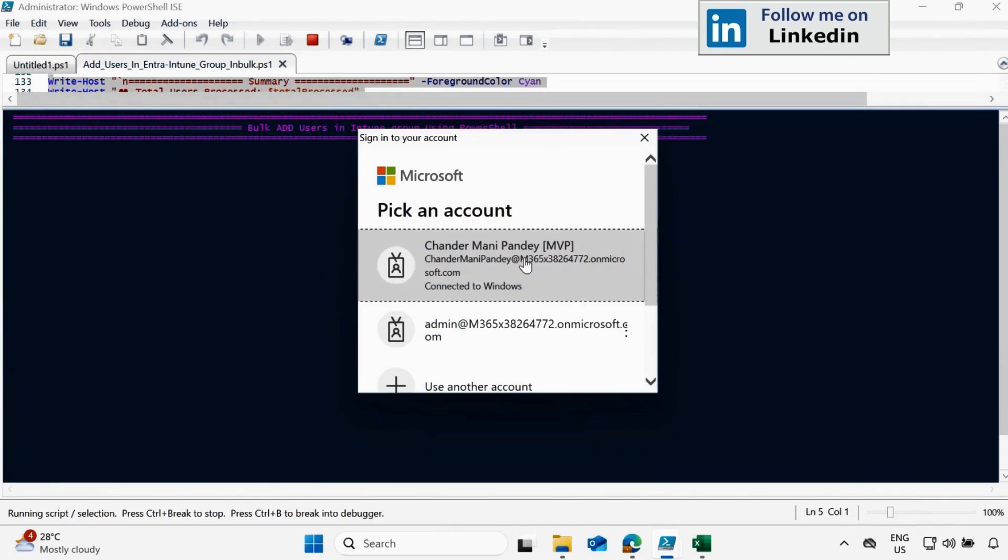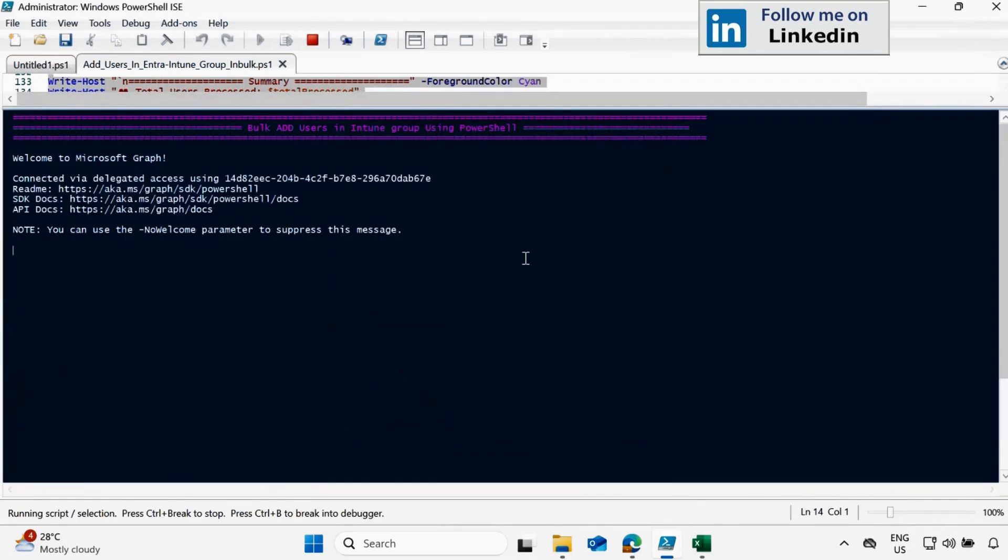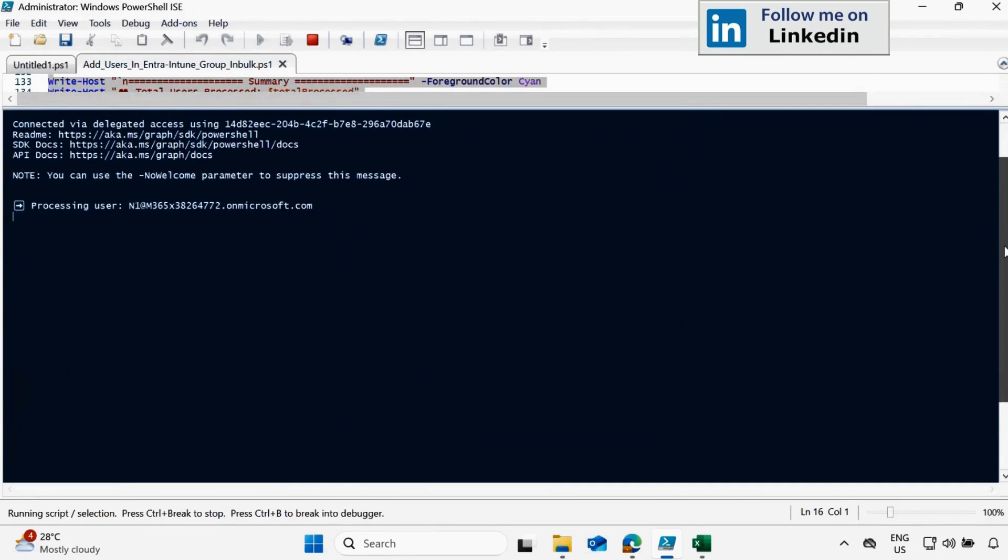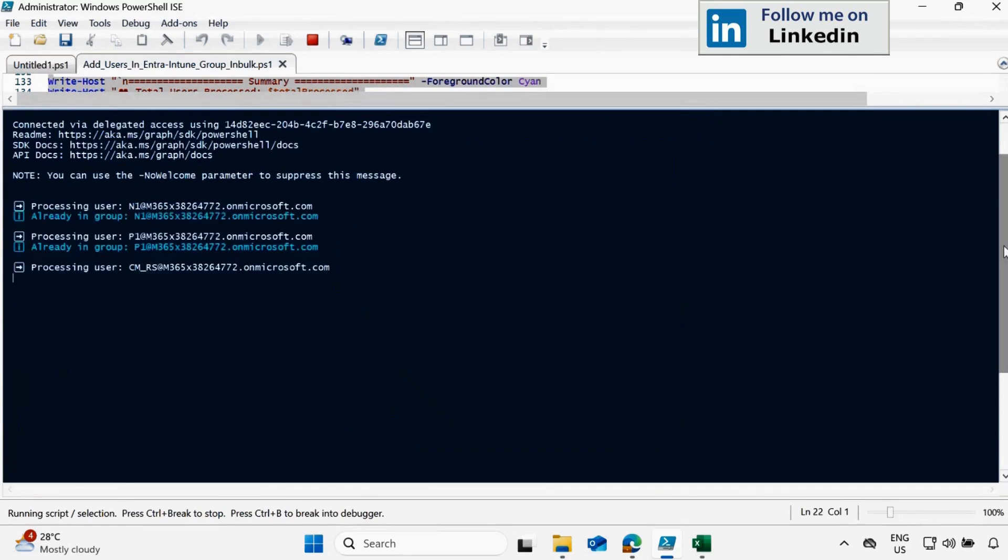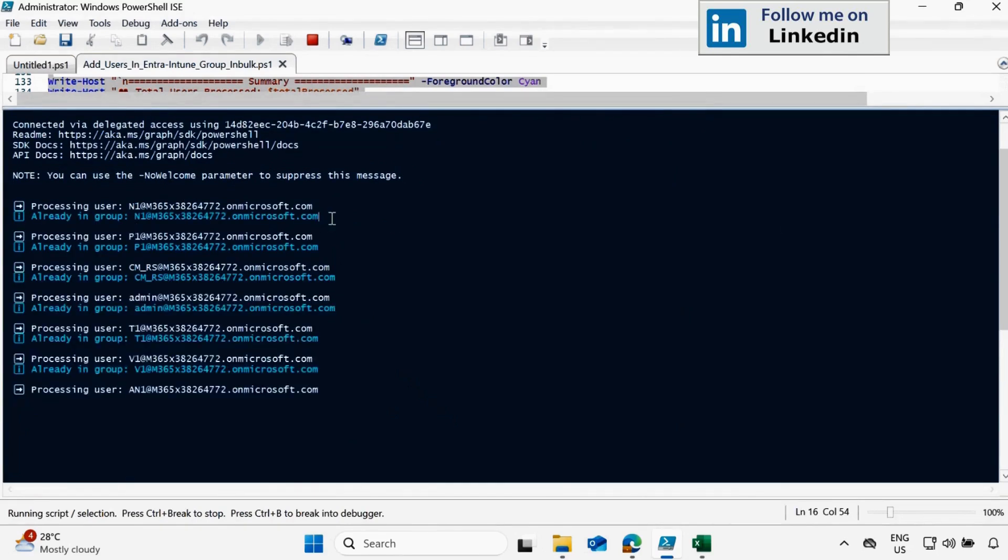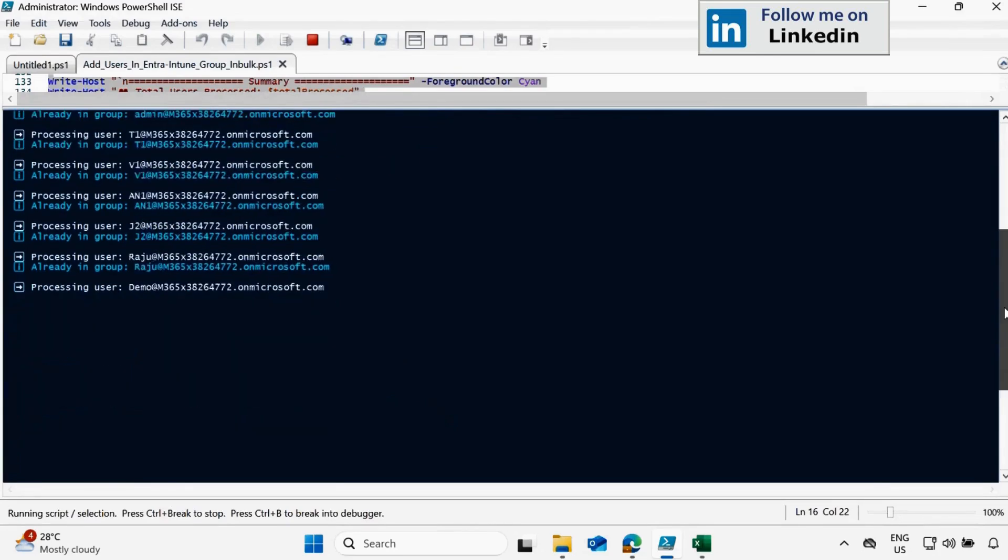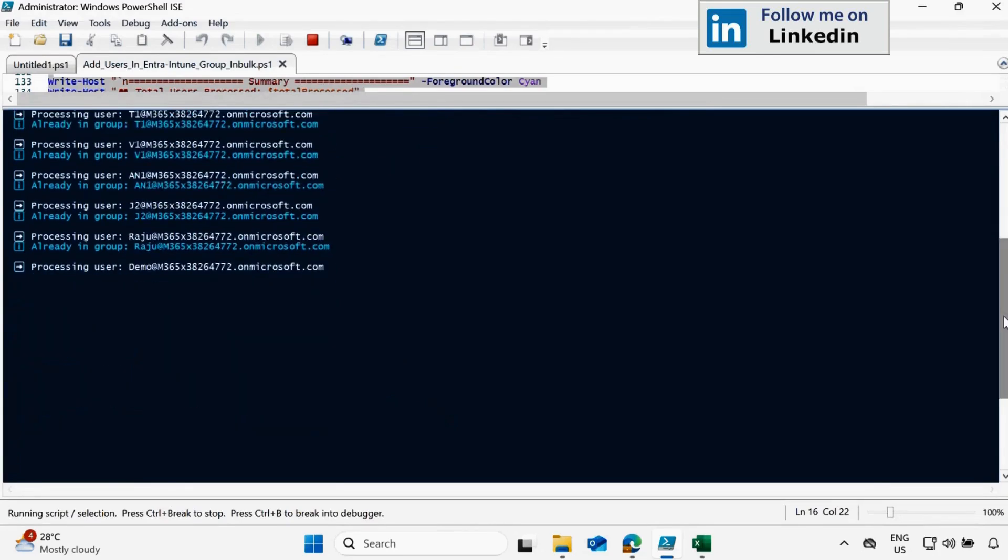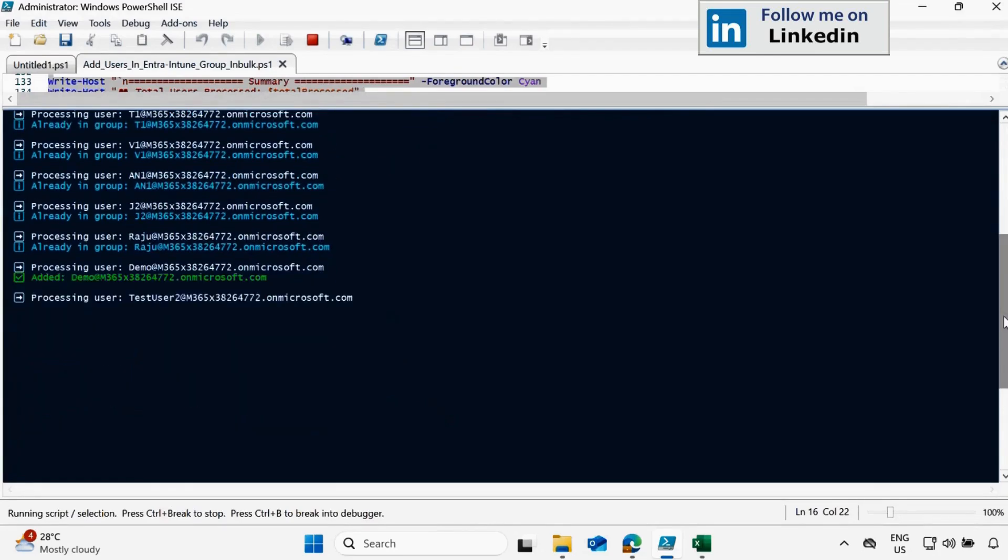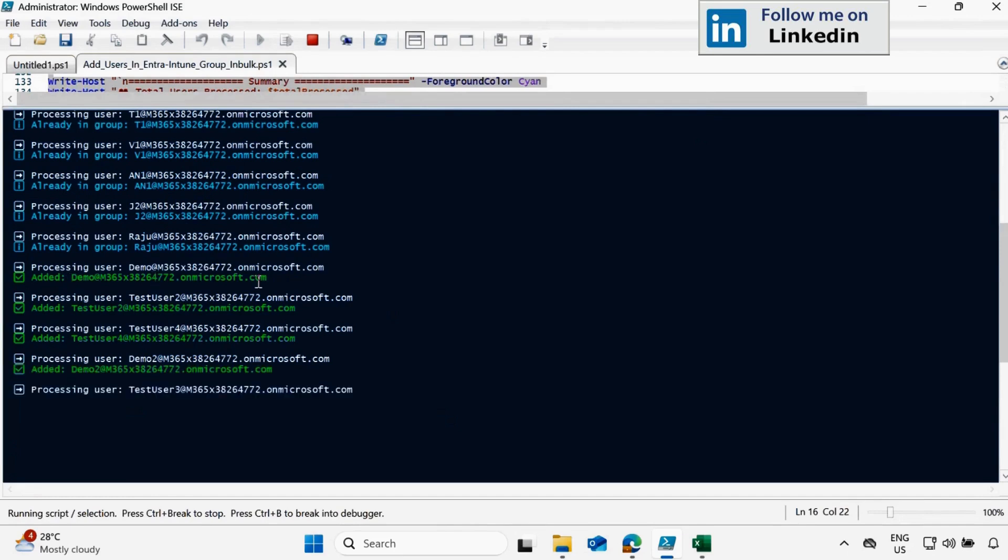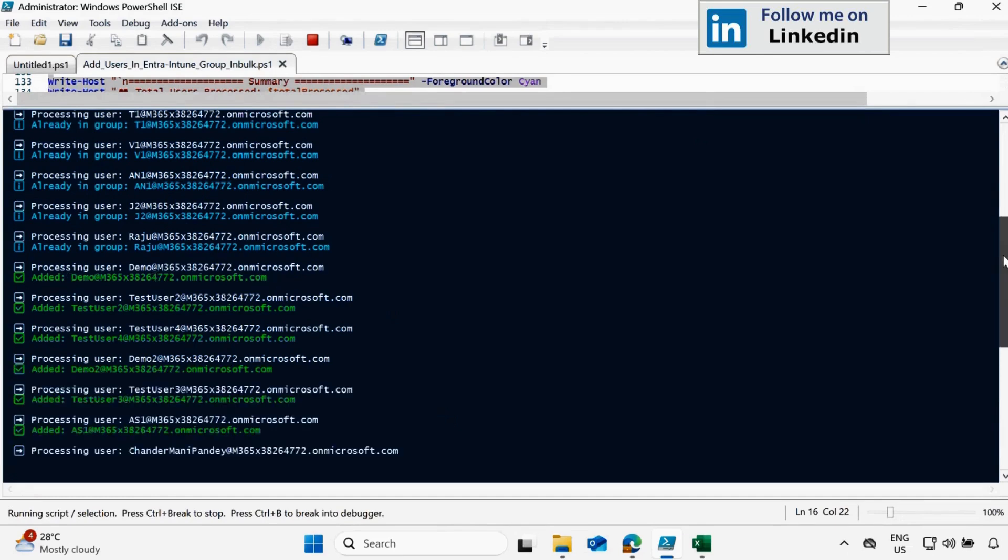Authenticate with Intune admin rights. And now we can see that it again started processing. We can see that these users are already in group that is why not adding again. And now from here it started adding the users in the group.